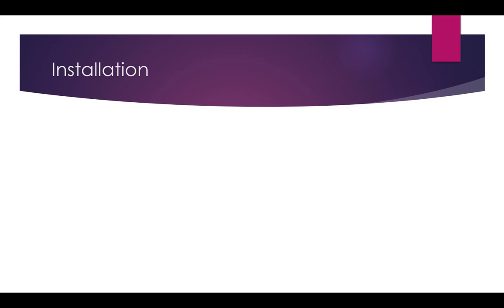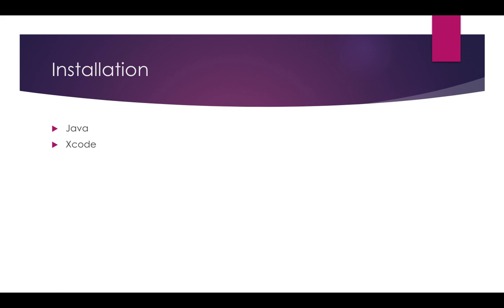To install Appium we need couple of things. First of all we need Java. One important point if you want to automate iOS applications then you need Mac machine. Even if you do not have Mac machine I will show you one alternative how you can run Mac on Windows. You need Java, you need Xcode. Xcode is an IDE. We need to download Appium which will redirect all our commands. We need Eclipse where we will write the code. And finally we need Java client jar file.